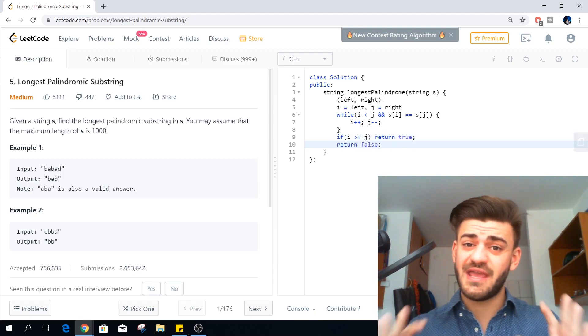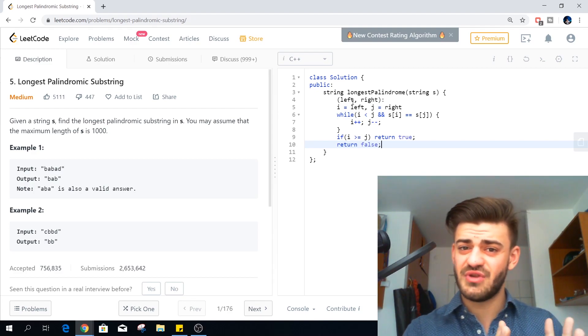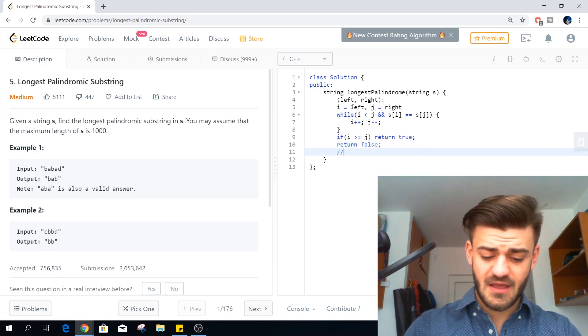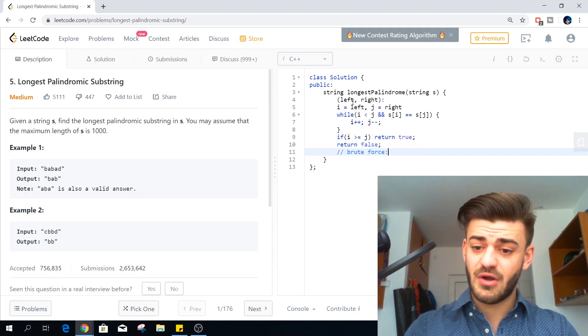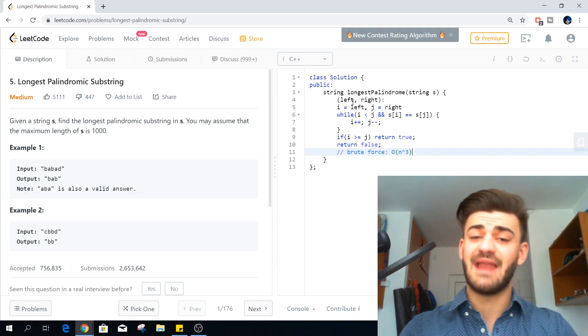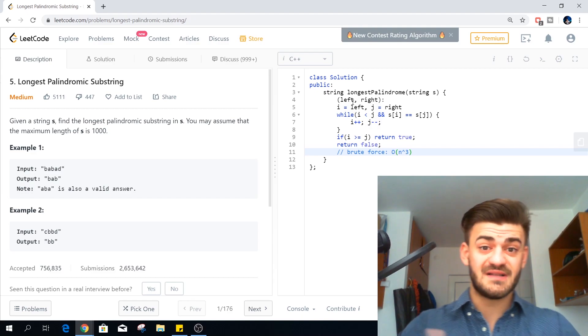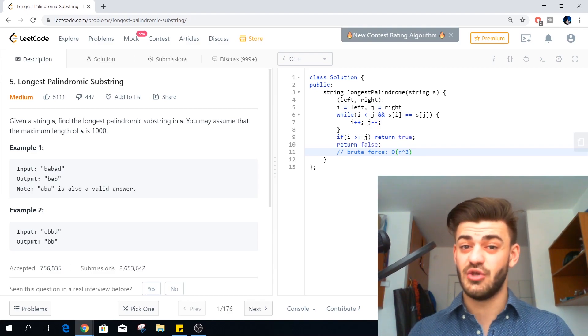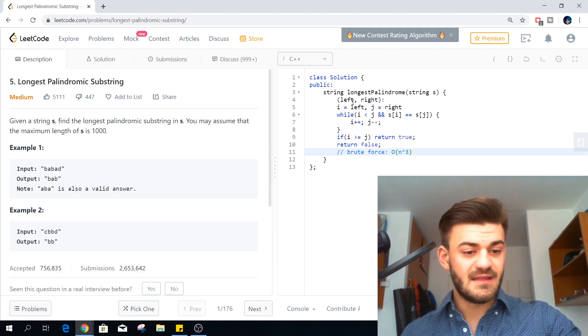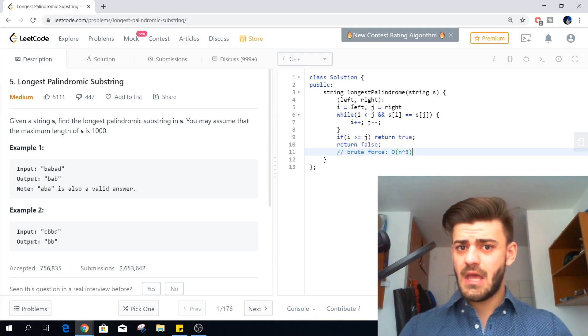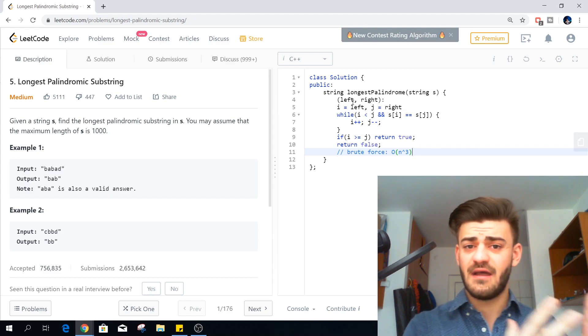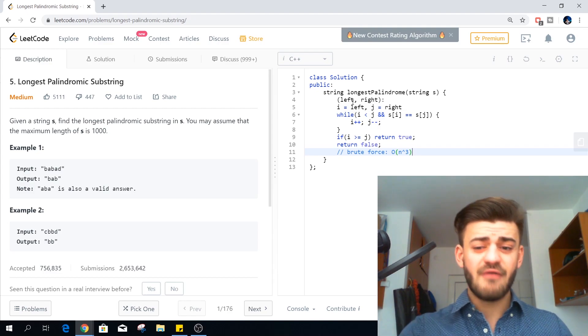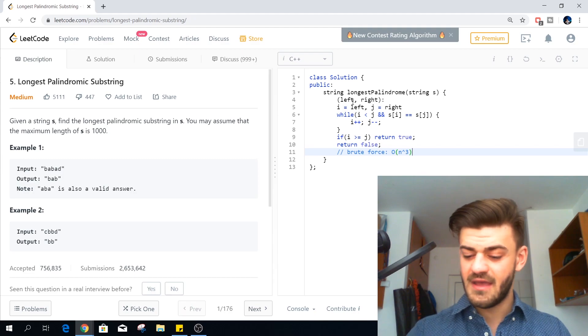So this is how we check in linear time if that substring is a palindrome. So our time complexity for this brute force approach is going to be big O of N cube. N squared possible substrings. Linear time to check those. Now because the maximum length of S is 1000, obviously they want you to have a big O of N squared time complexity.